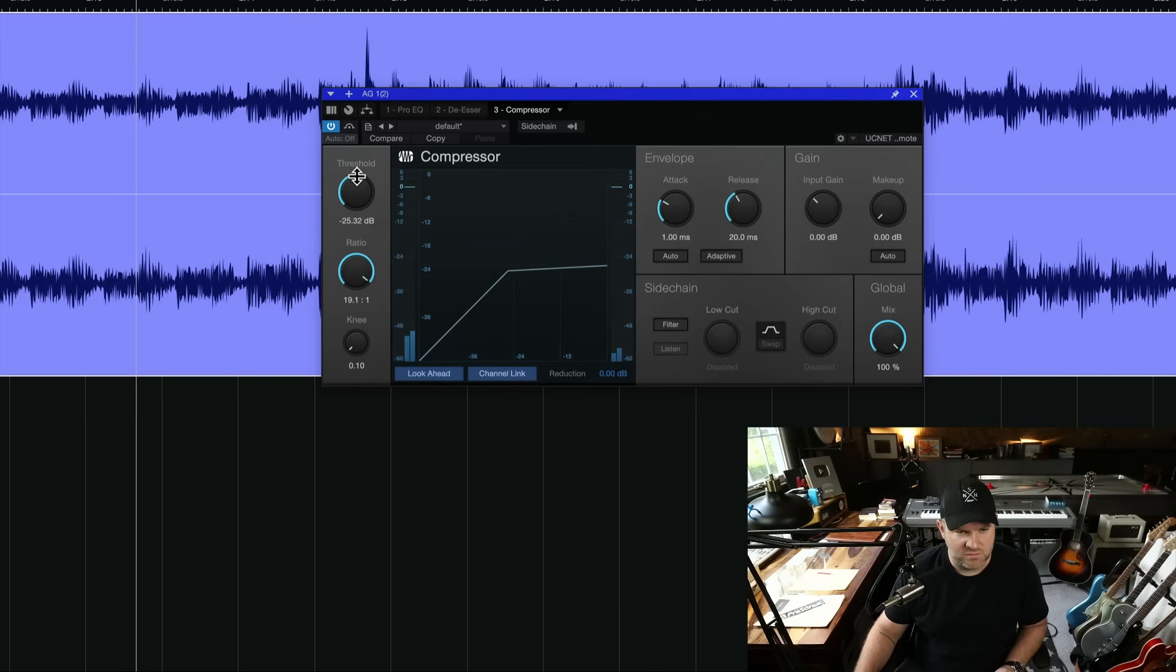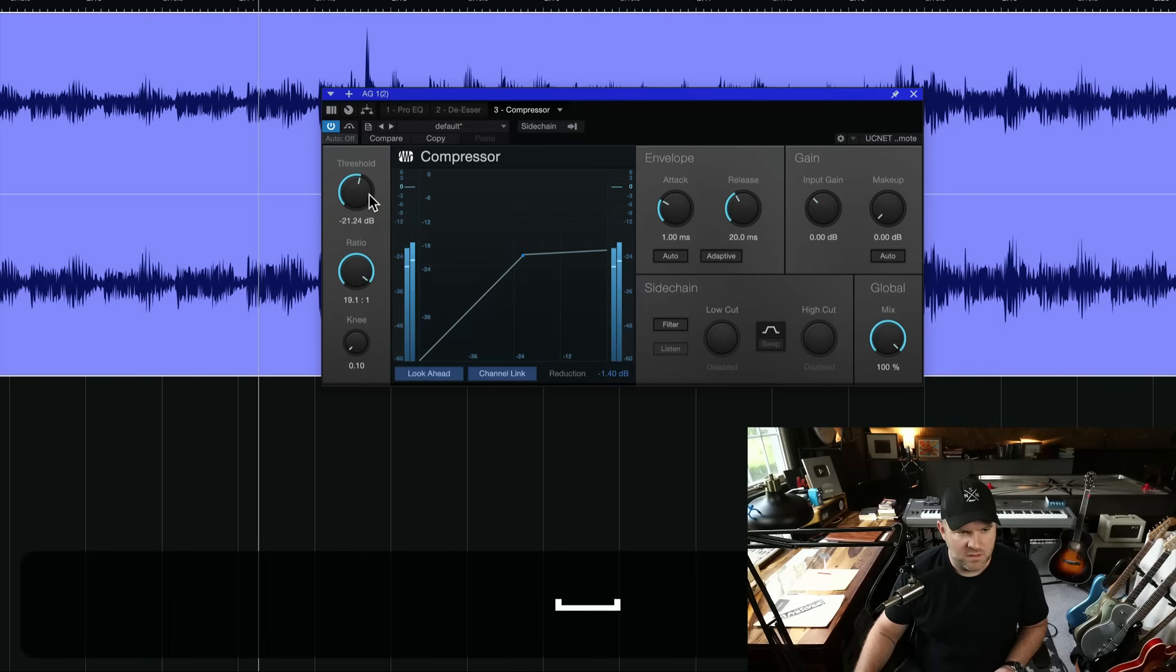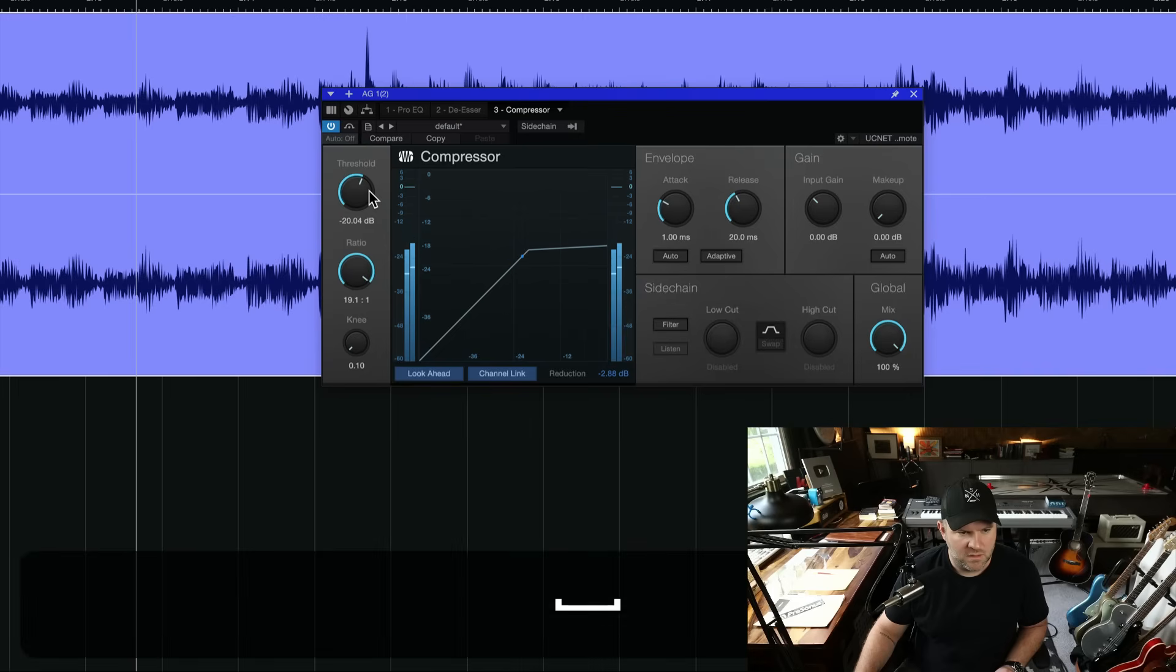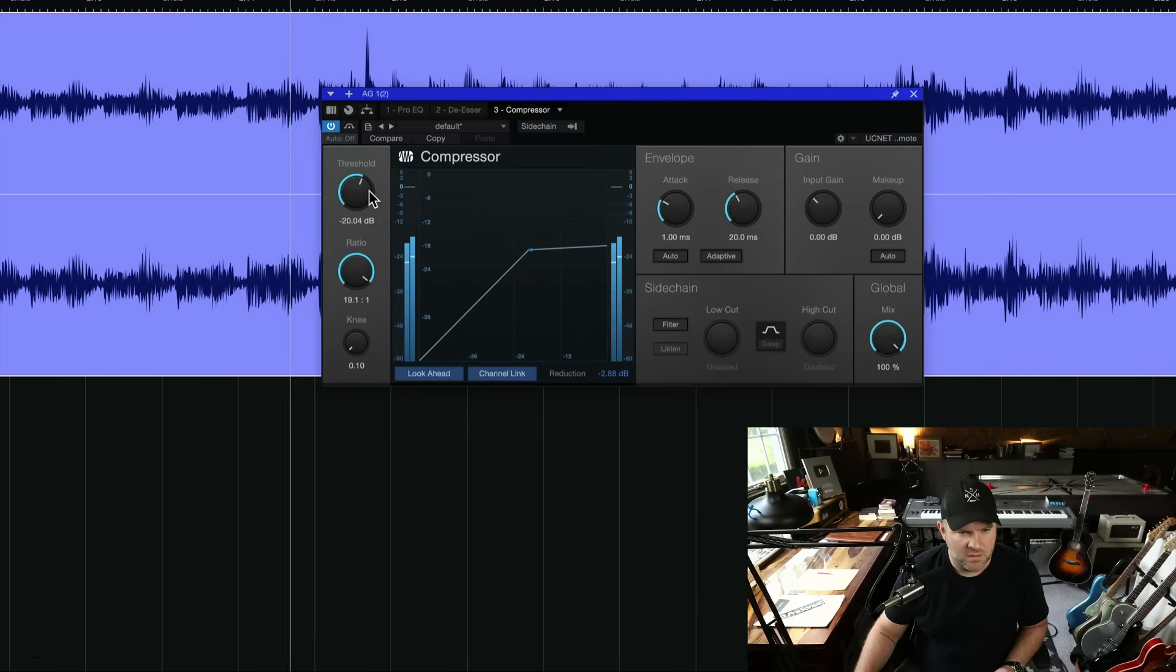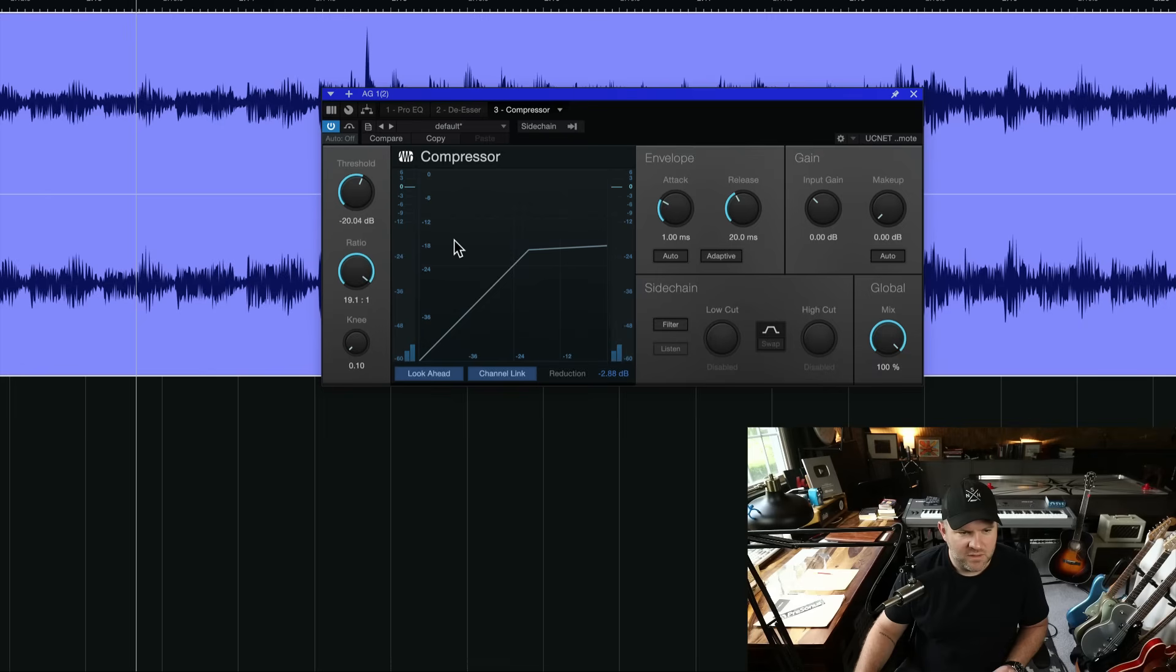That's getting the guitar. Even that wasn't good. Let's try a little bit lower.